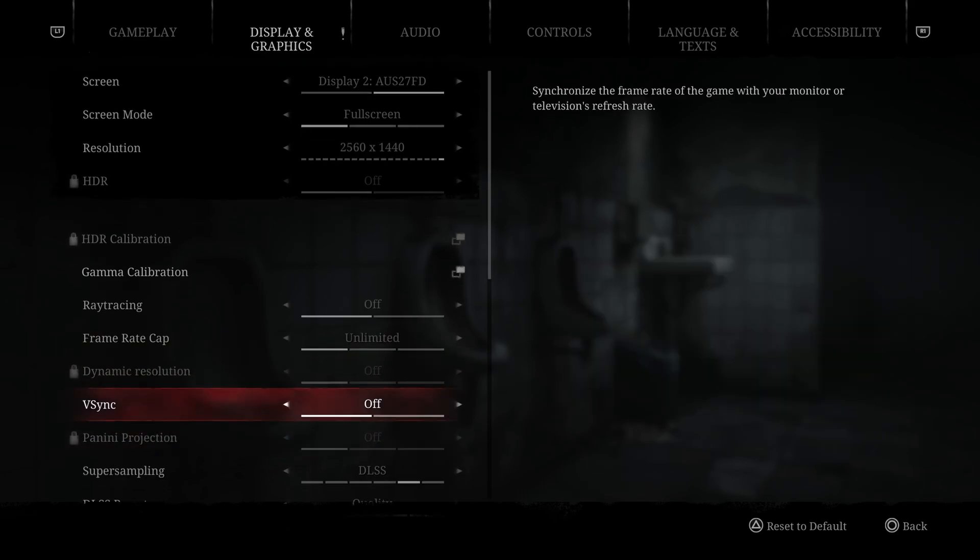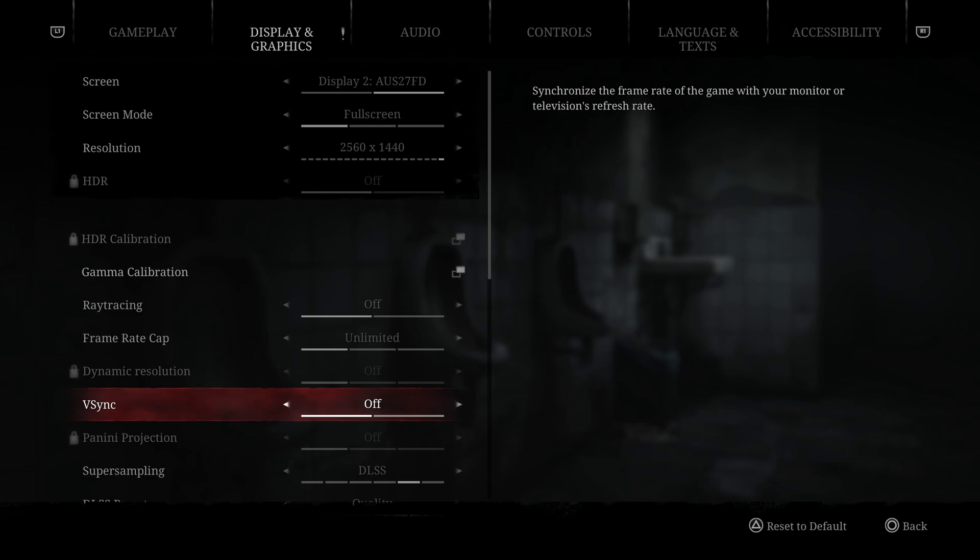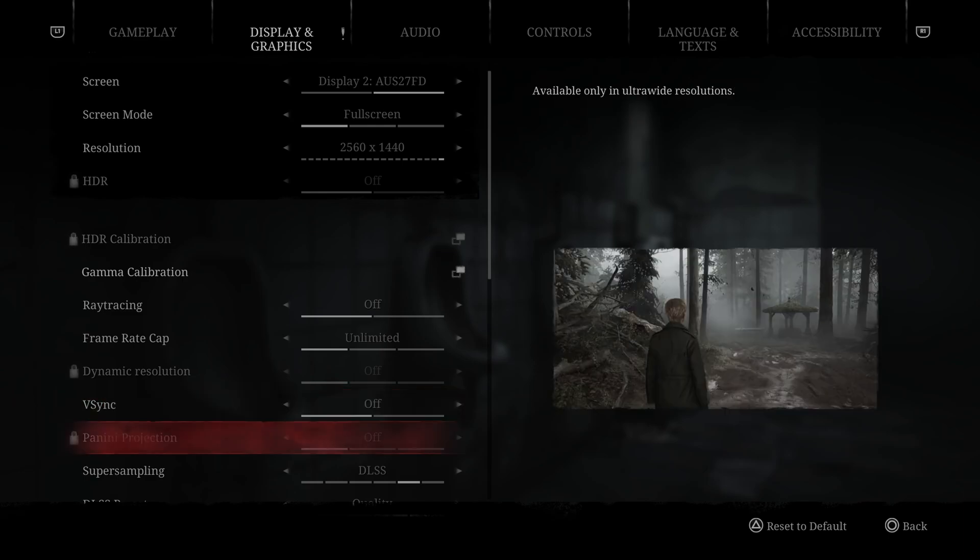V-Sync, I deactivated it just to have the lowest input lag possible. You can use other techniques like FreeSync or G-Sync to synchronize your GPU with your monitor. So again, question of preference over there.